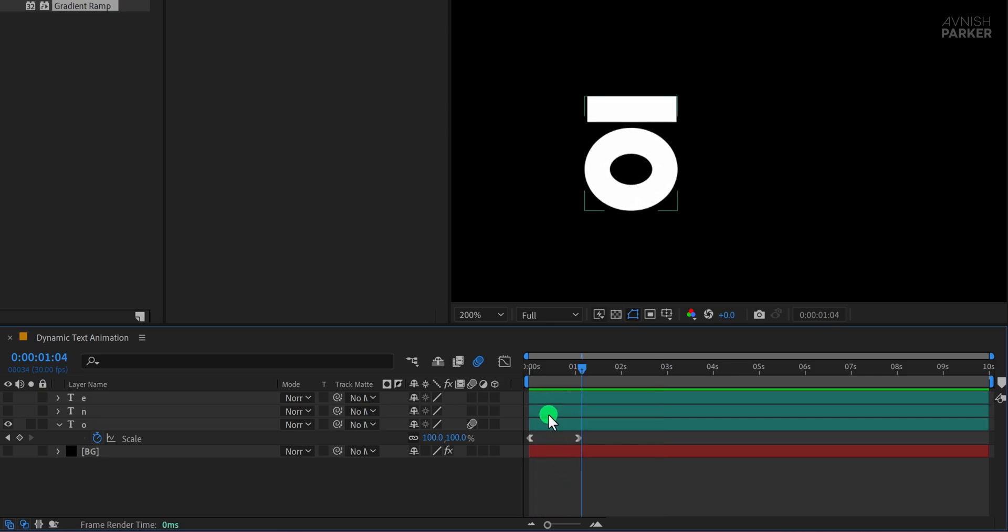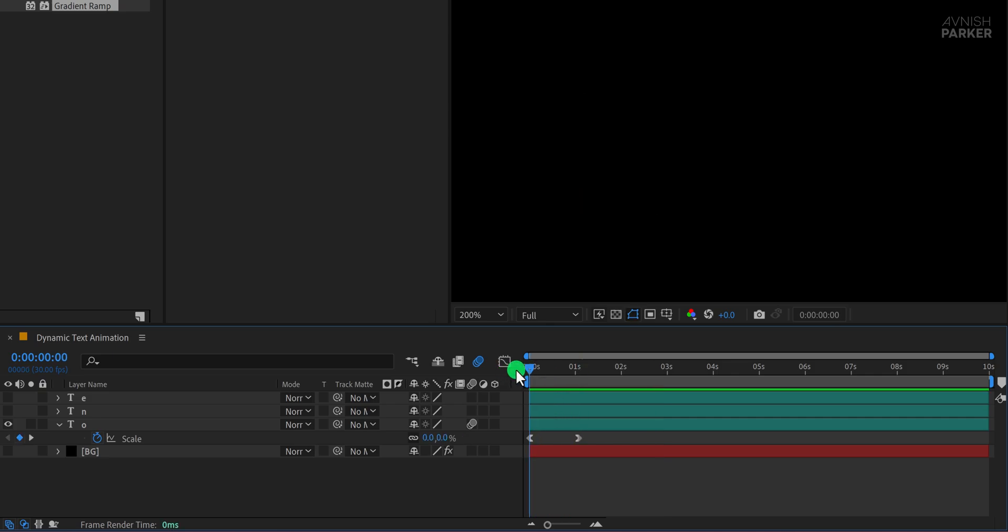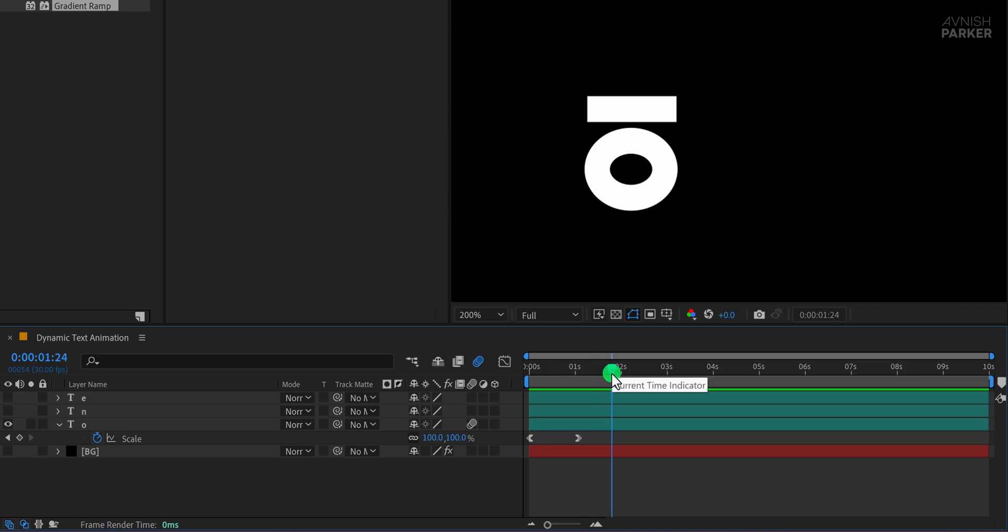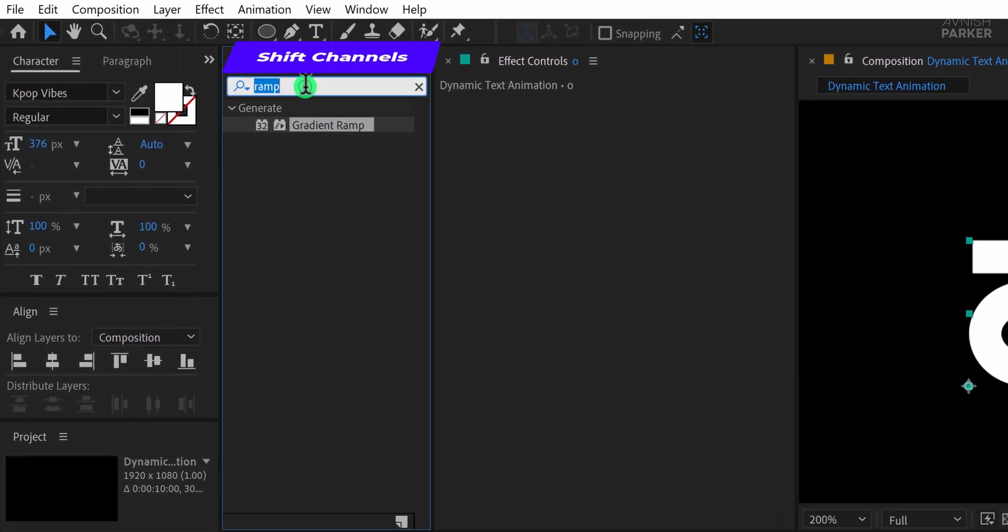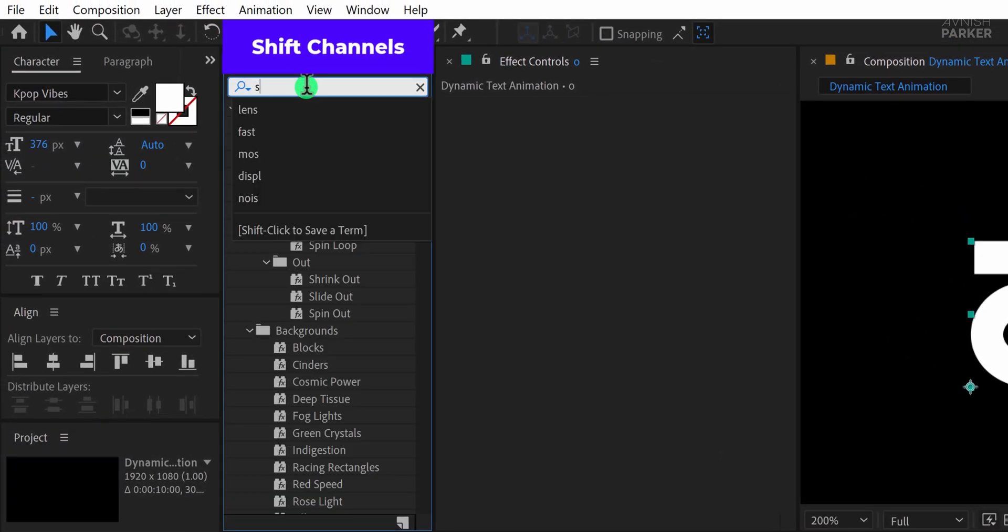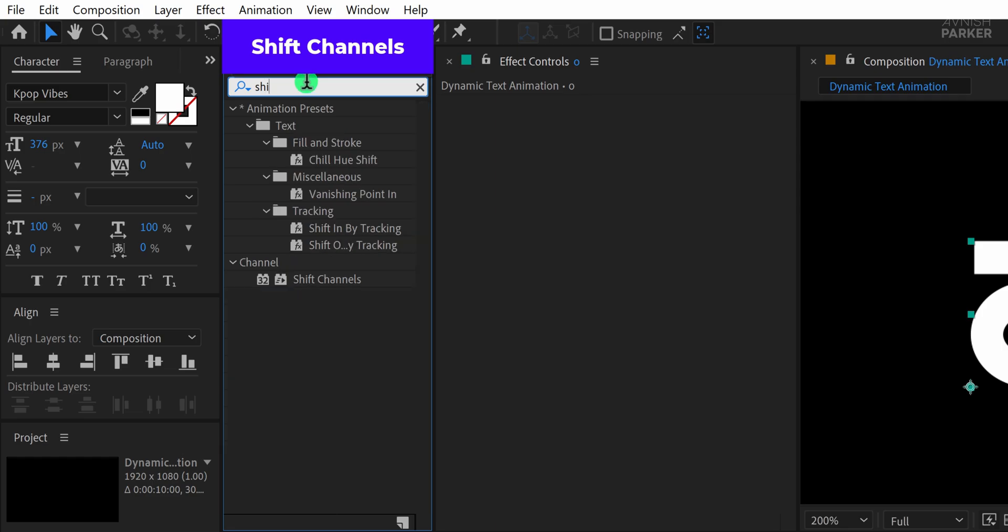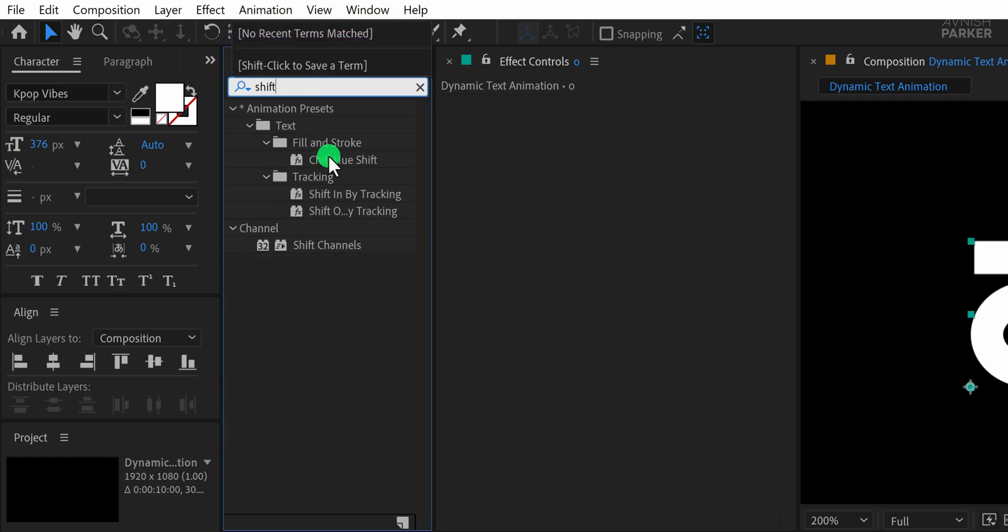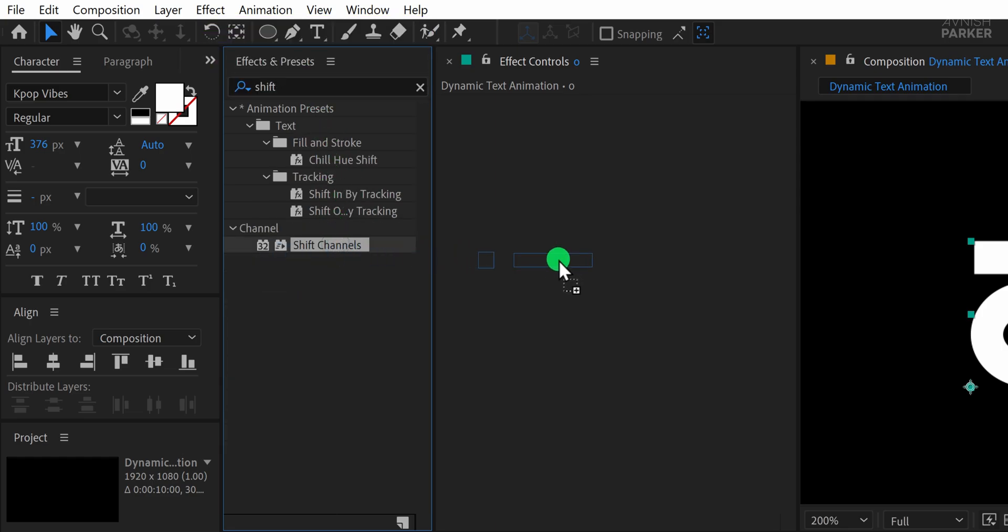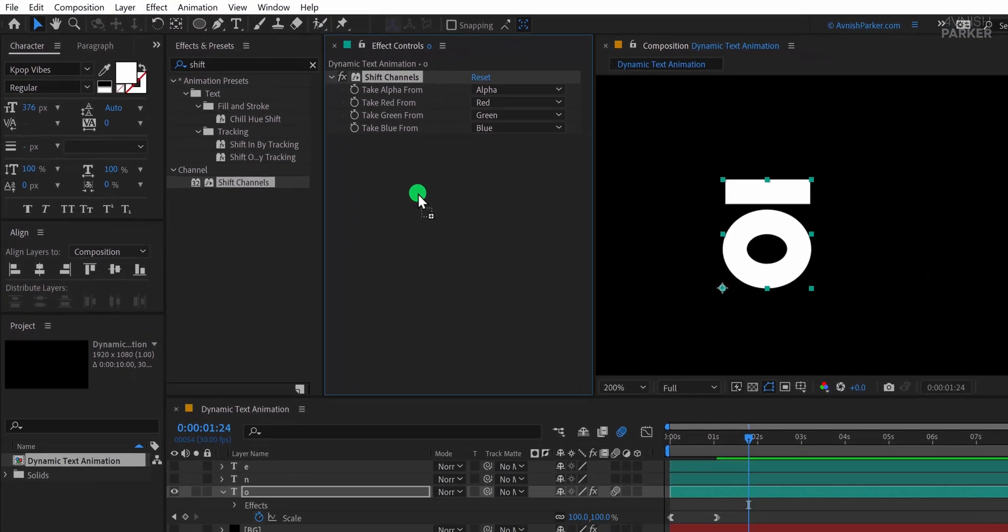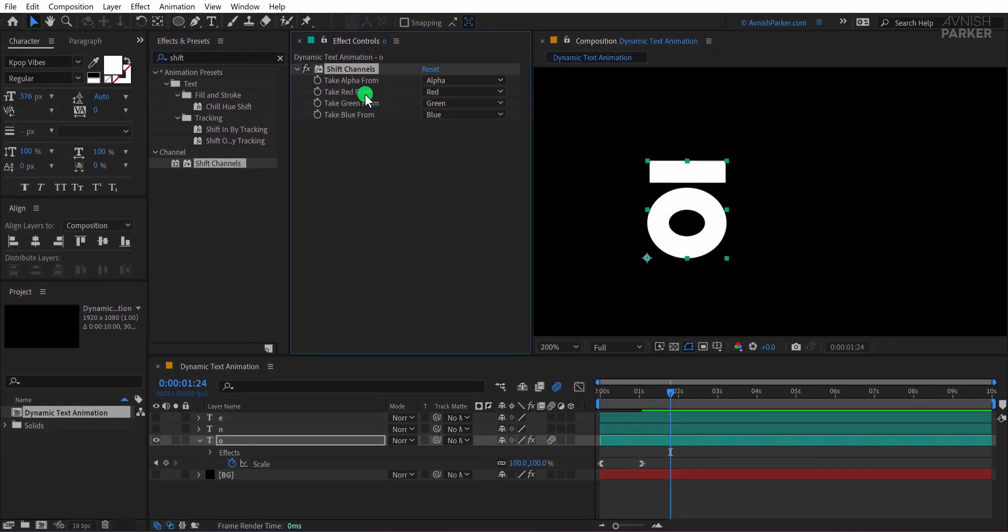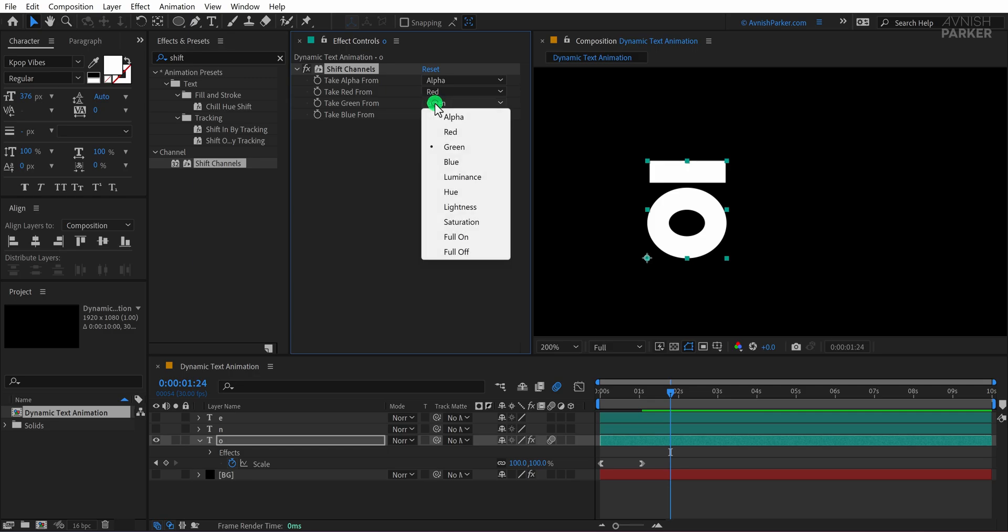Now let's make this even more interesting by adding an RGB split effect. First, select the letter O layer, go to Effects and Presets, and search for Shift channels. Apply it to the layer, then change Take Red From to Red while turning everything else off.